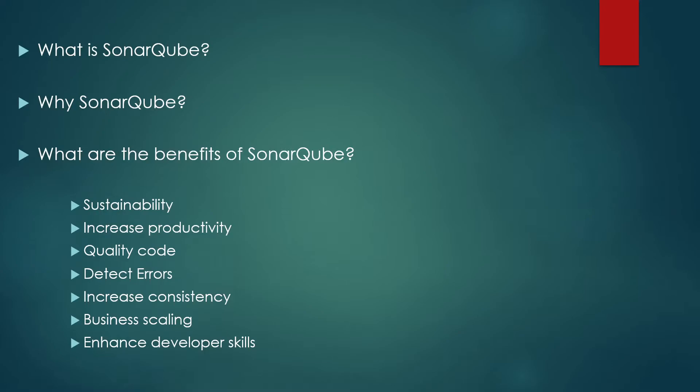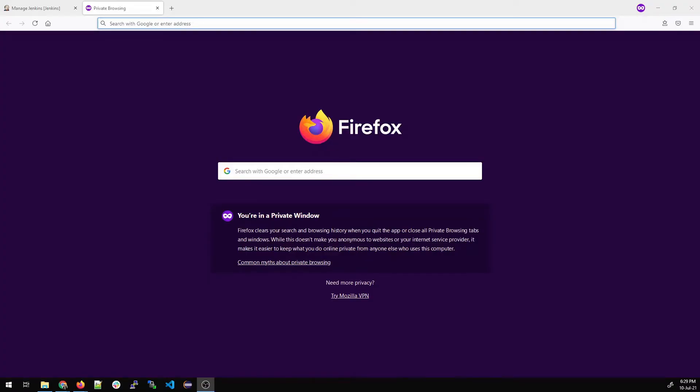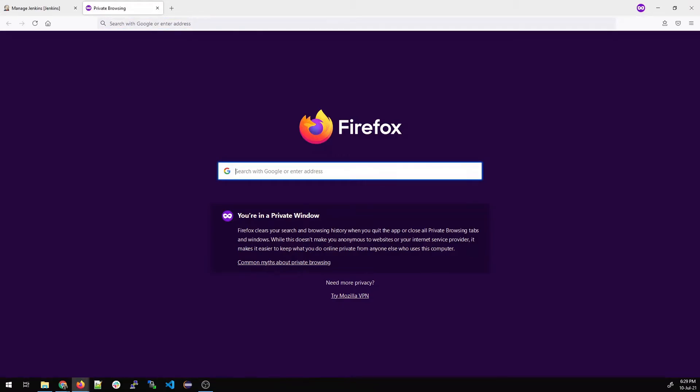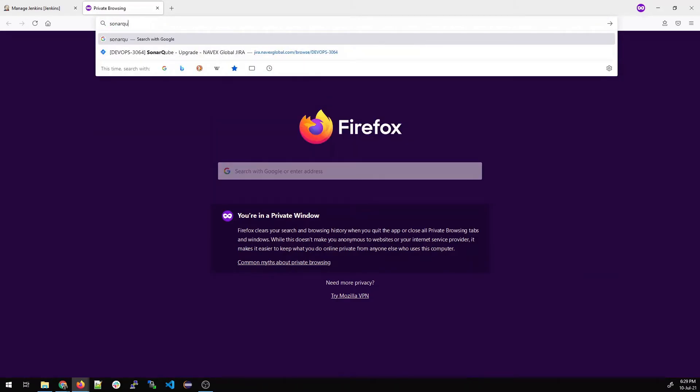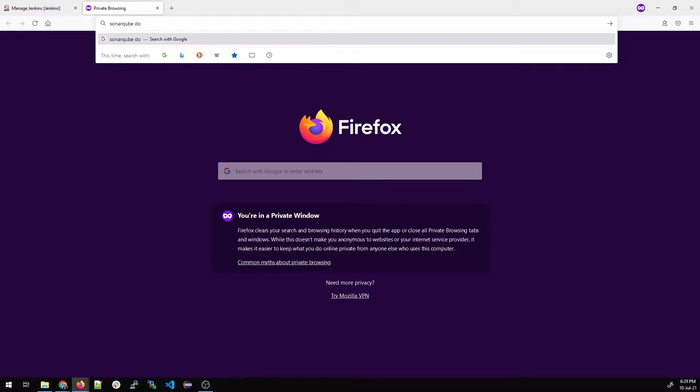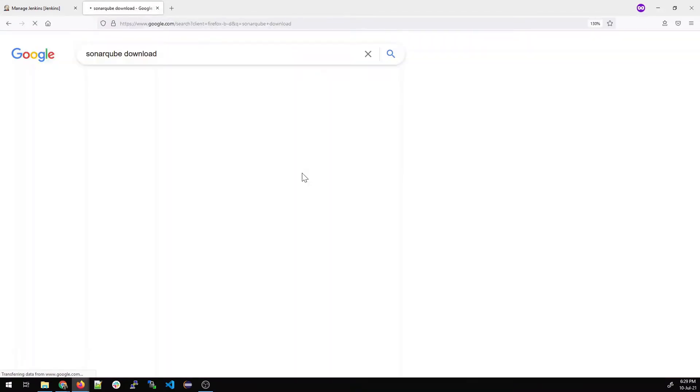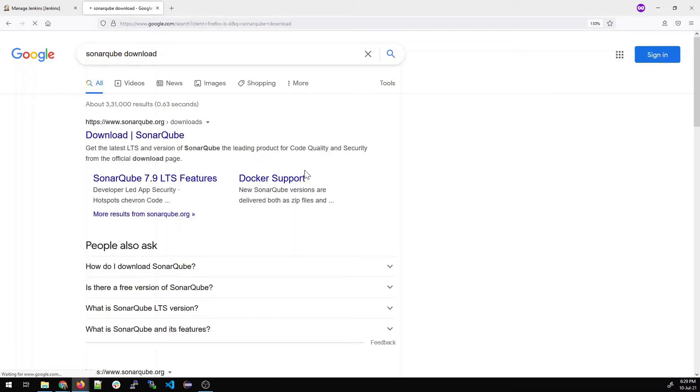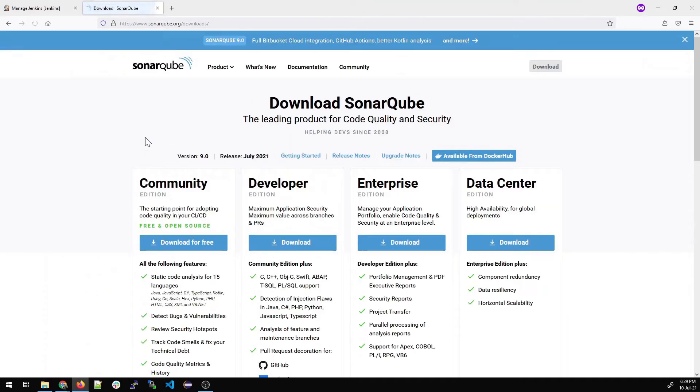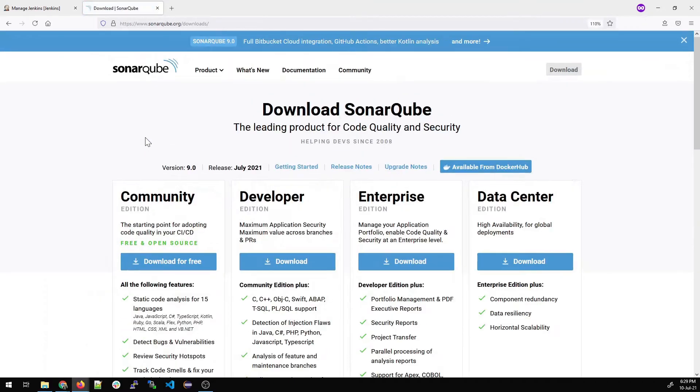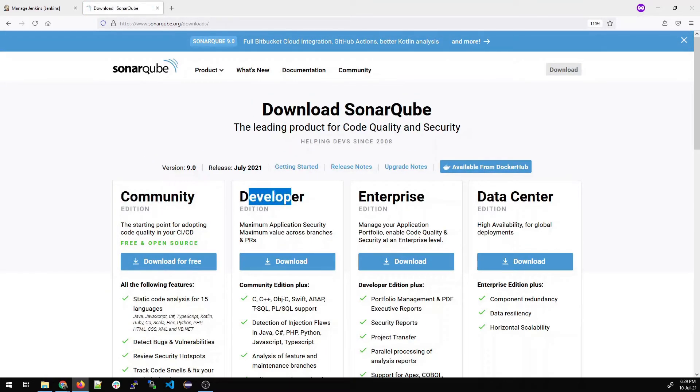So now let's talk about the installation part. So first of all go to your favorite browser and type SonarQube. Hit enter. You can write SonarQube download as well. The same link will come. Click on the first link and you can see there are four options available over here.